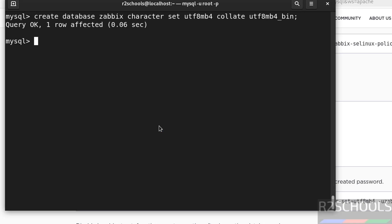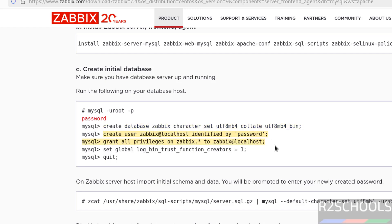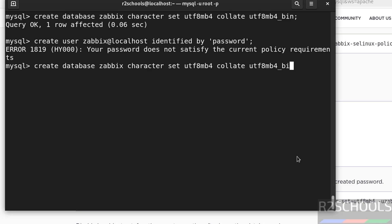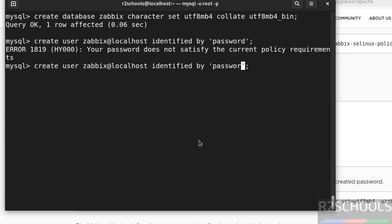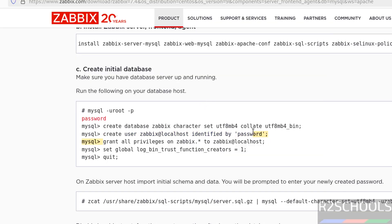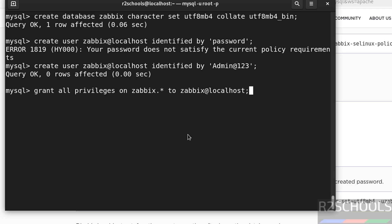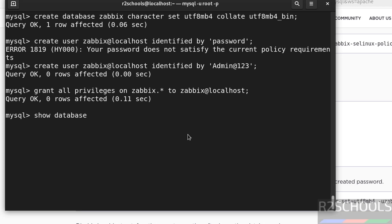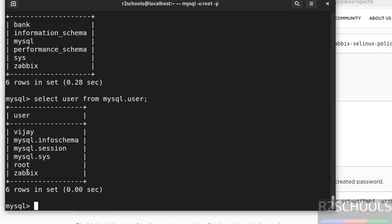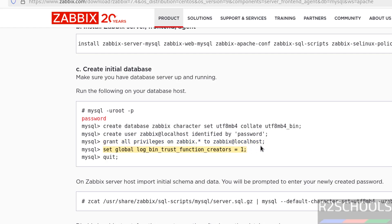Copy and paste the create database command, hit enter — done. Now create the user: paste the command and hit enter. Provide a strong password — remember this password, as you will need it more than once. We have successfully created the user. Then grant the privileges. Paste the command and hit enter. Verify the databases — you can see the Zabbix database. Also verify users: SELECT user FROM mysql.user — you can see the Zabbix user. Now set the log_bin_trust_function_creators value to 1 and hit enter.